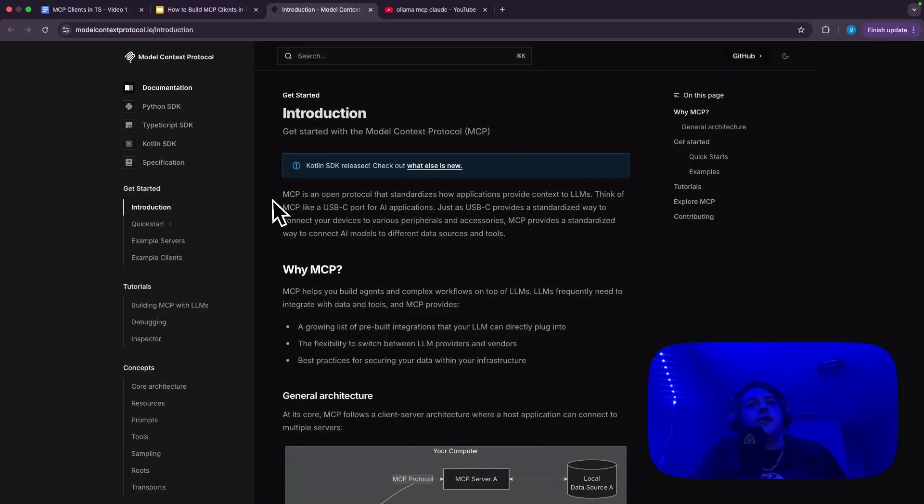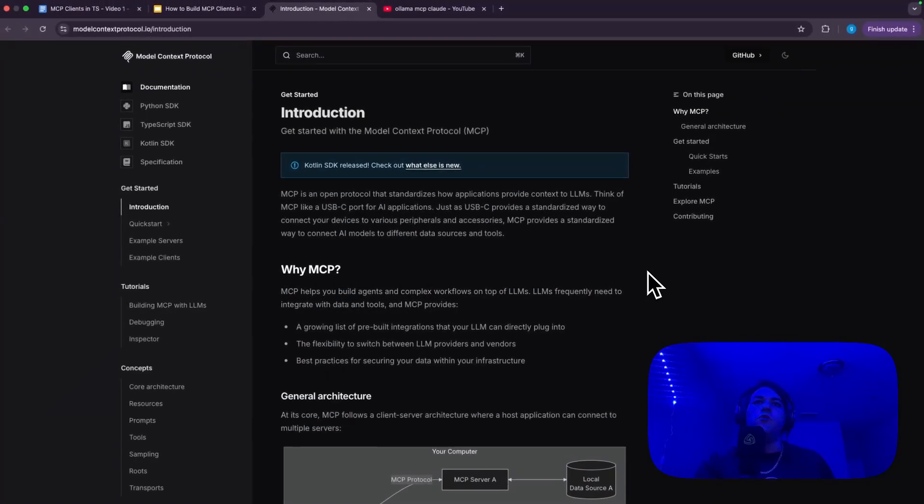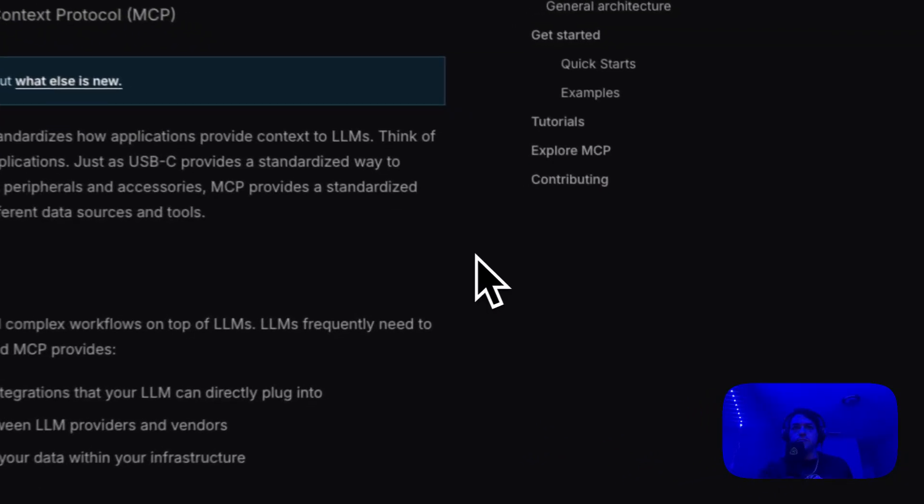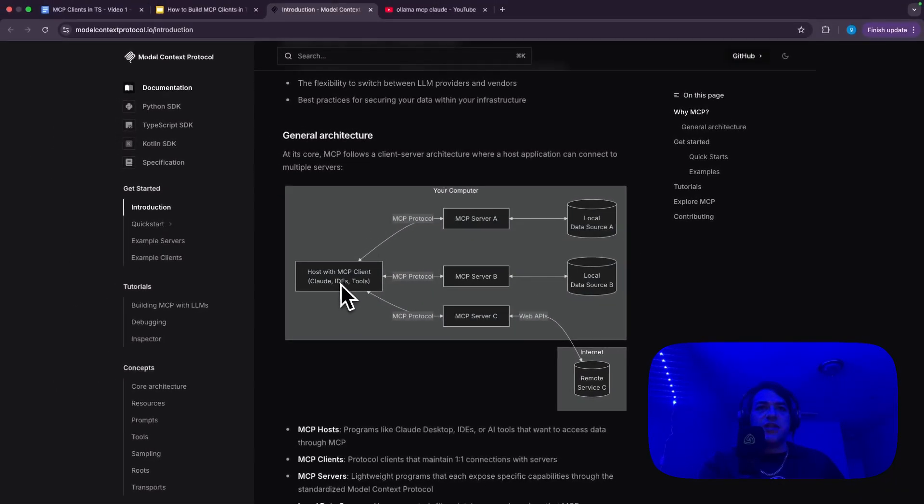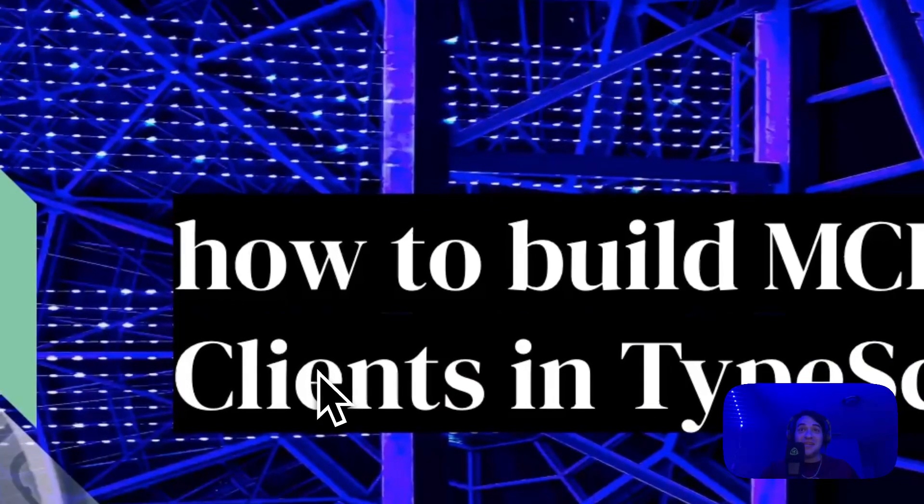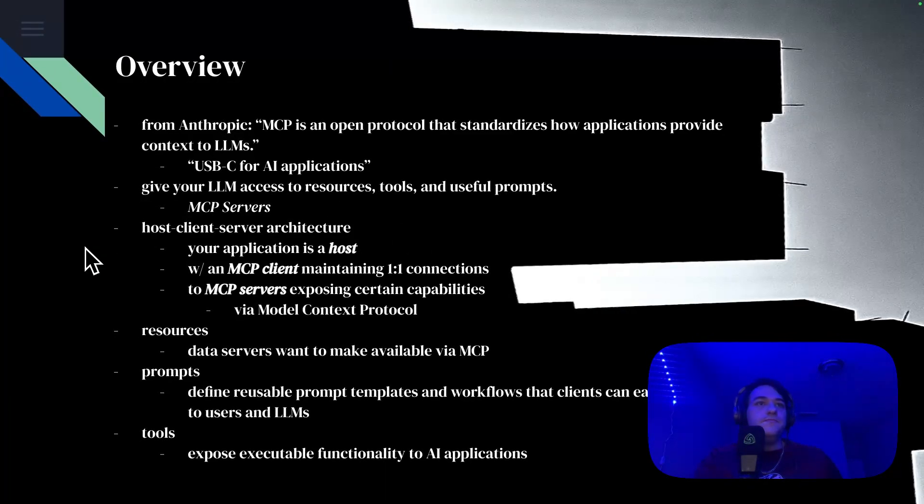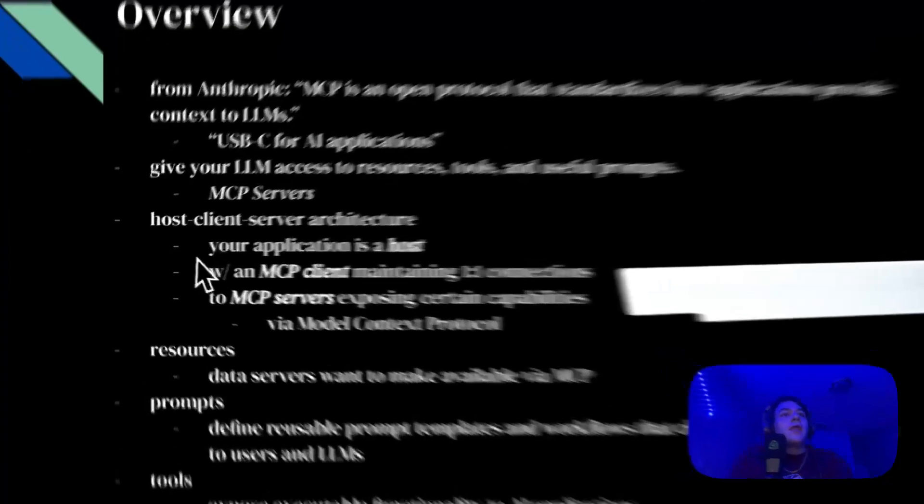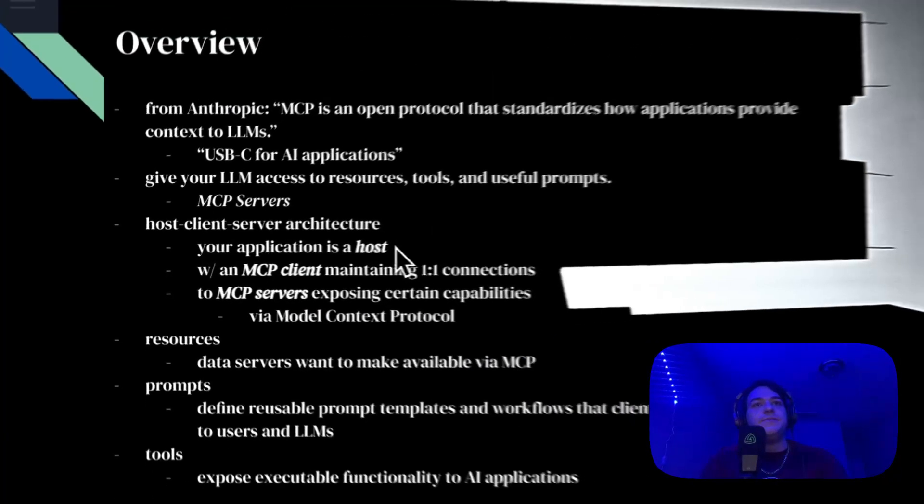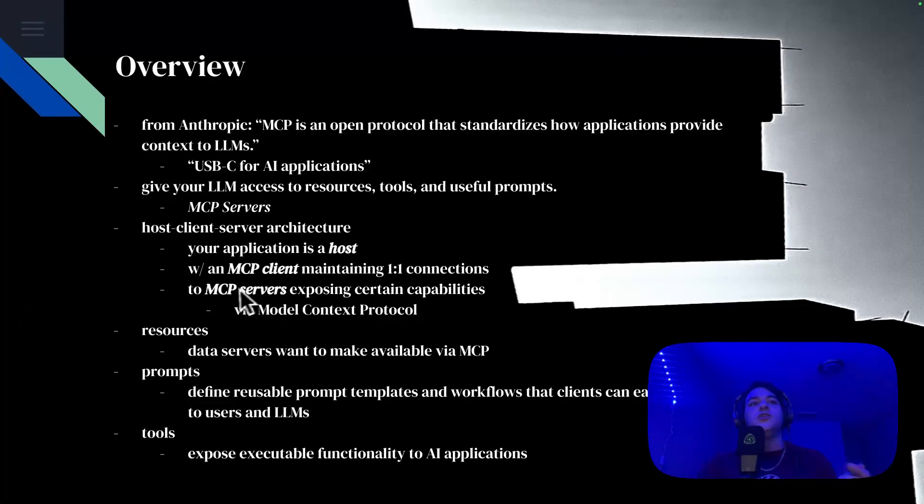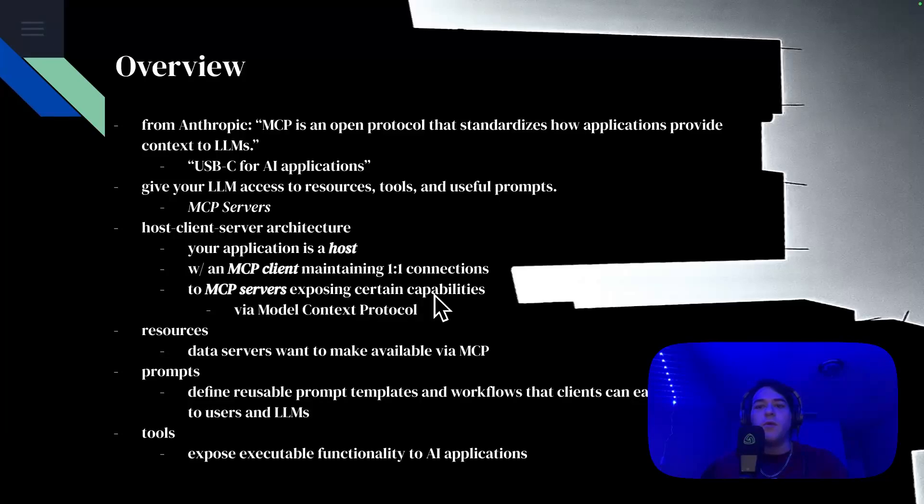So MCP, just reading from here, is an open protocol that standardizes how applications provide context to LLMs. Think of MCP like a USB port for AI applications. Like USB-C provides a standardized way to connect your devices to various peripherals and accessories, MCP provides a standardized way to connect AI models to different data sources and tools. So here's the general architecture of it right here. So the architecture here, it's host client server architecture. And all that means here is that your application is a host that has an MCP client that's maintaining one-to-one connections to MCP servers that expose certain capabilities via the model context protocol.